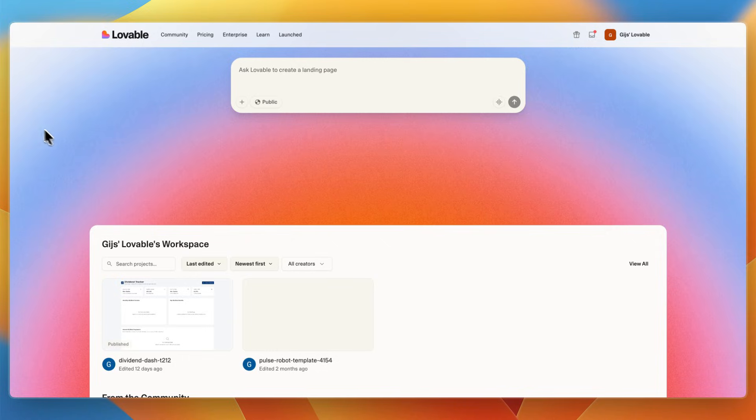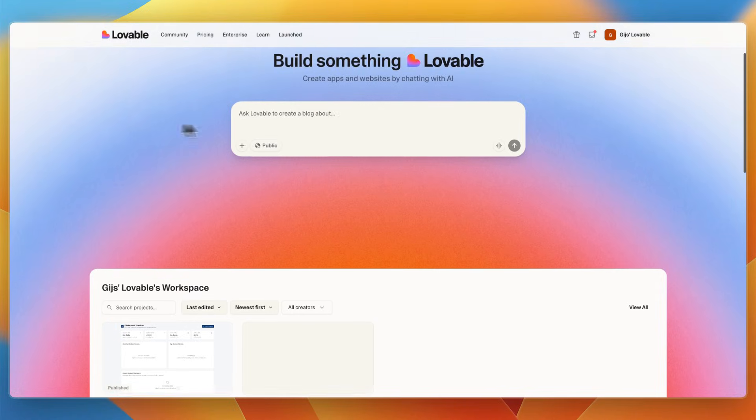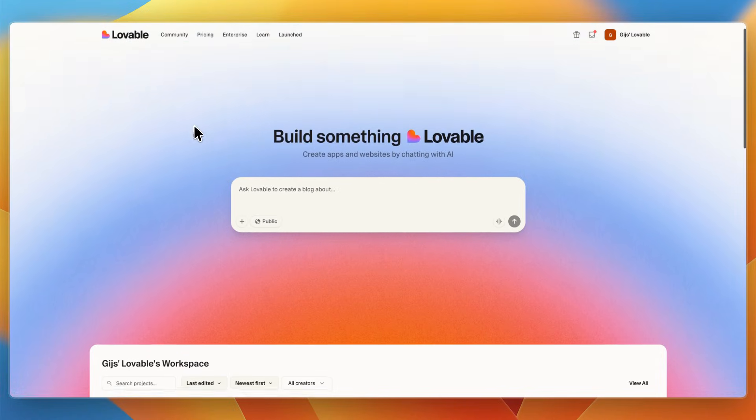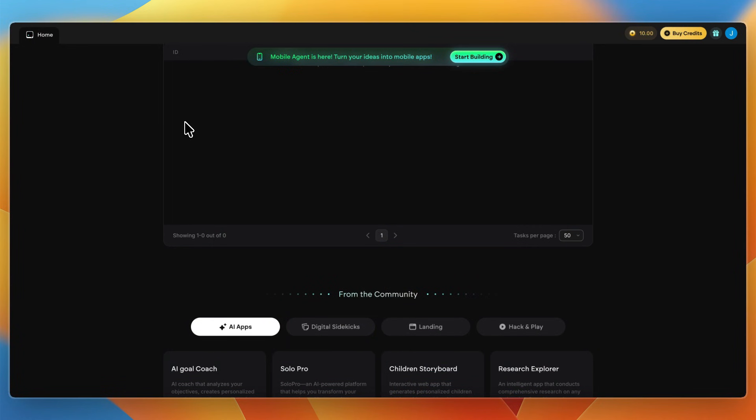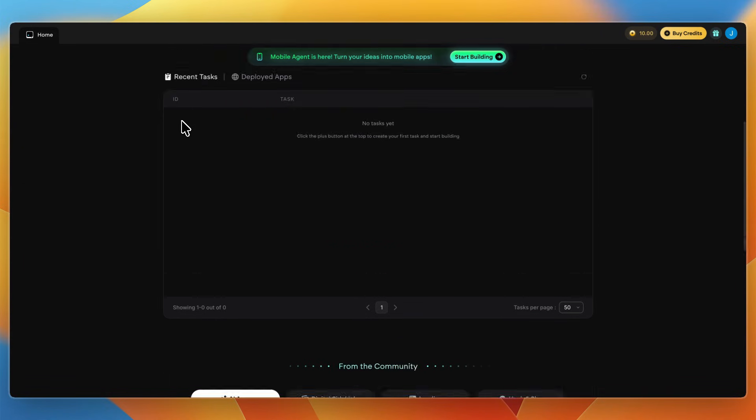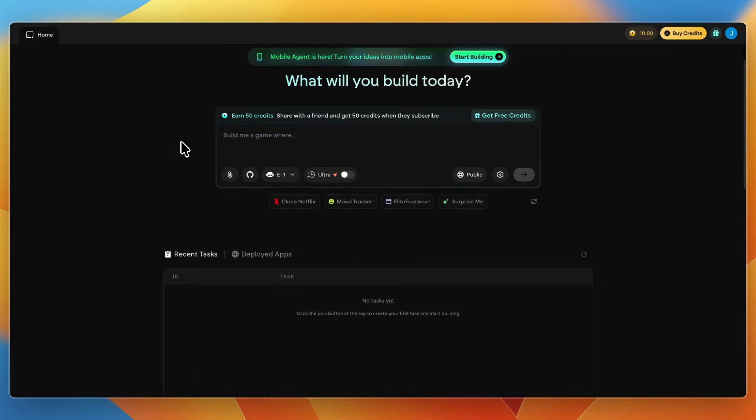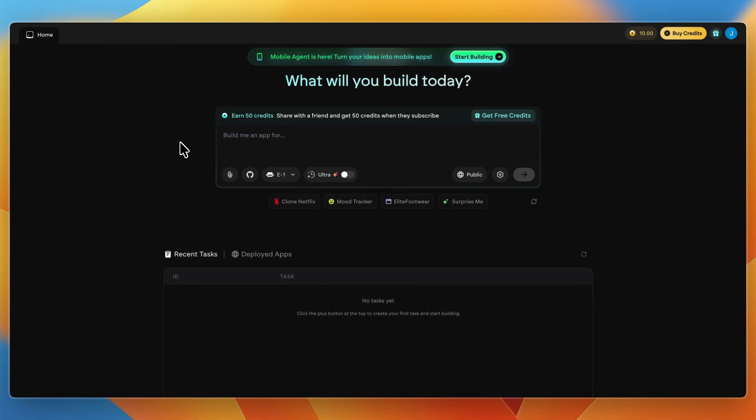So, which one should you choose? Whichever one you want to get started with, I'll leave links to both of them down in the description, where you can get started completely for free. I would go with Emergent if you want an ultra-fast end-to-end solution from idea to deployed app without manual setup, if you prefer zero infrastructure and DevOps headaches, or if you need to validate ideas or ship internal tools at speed.